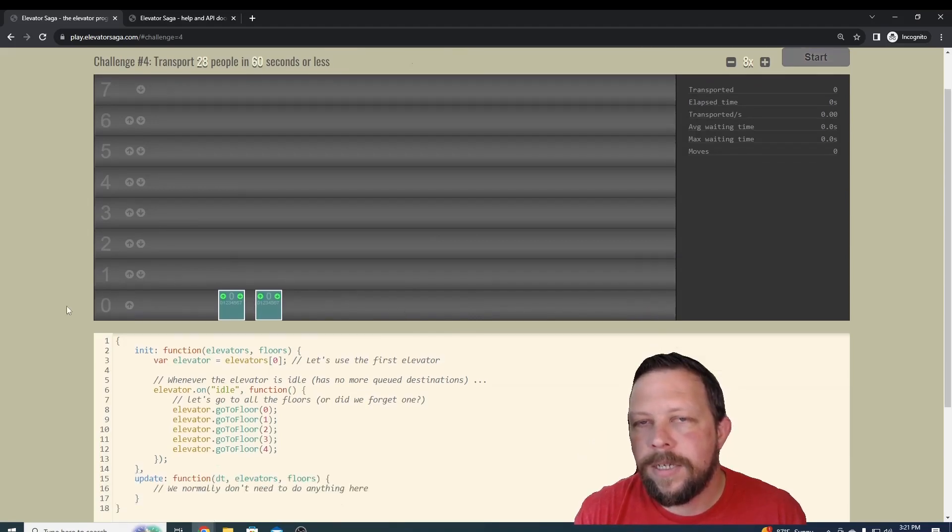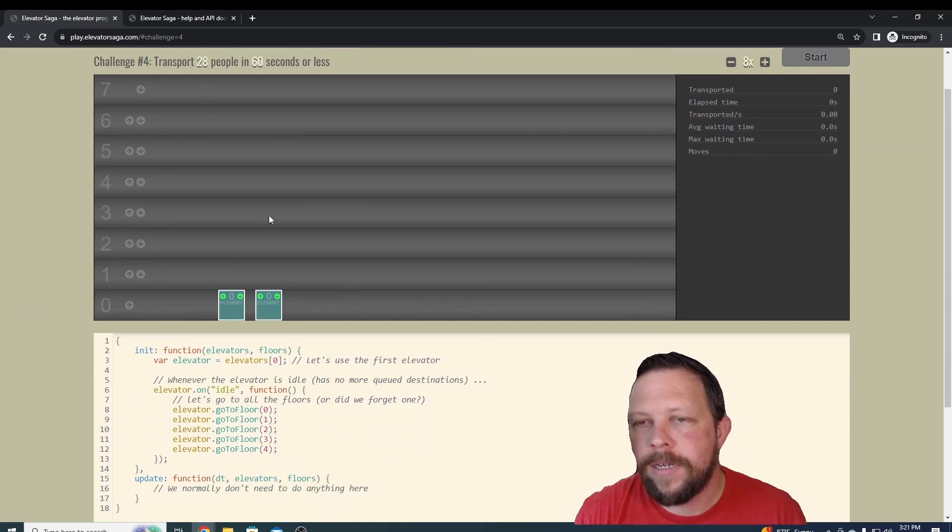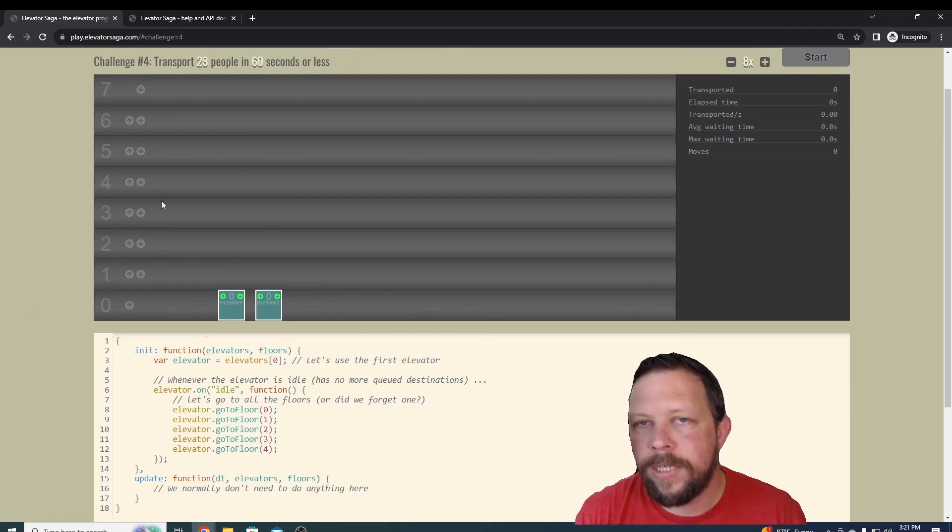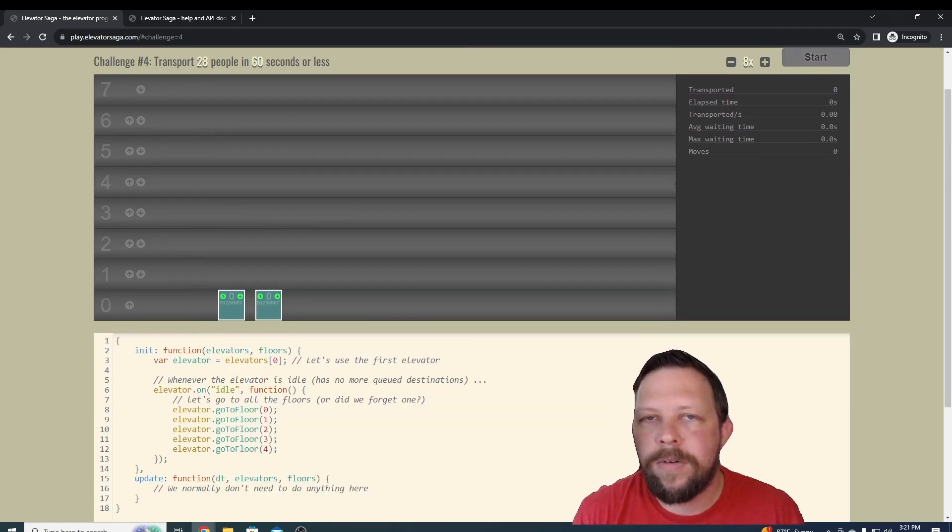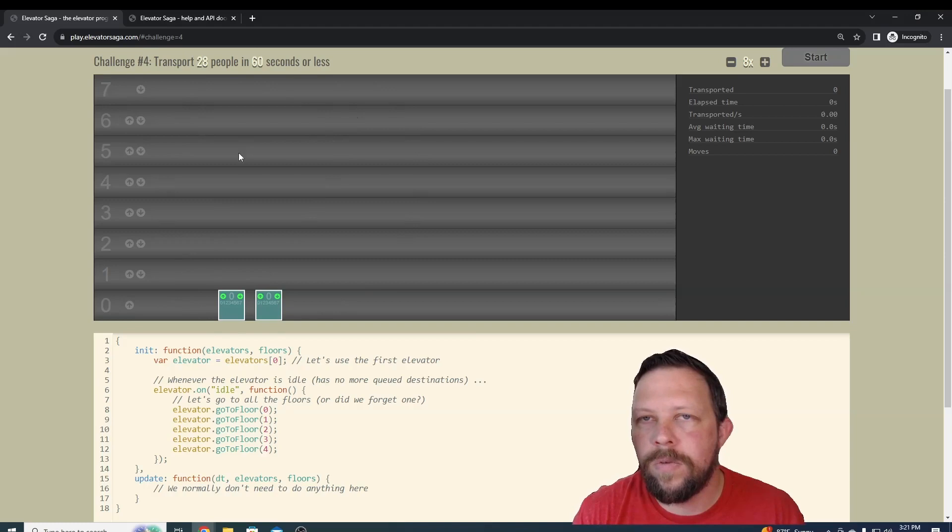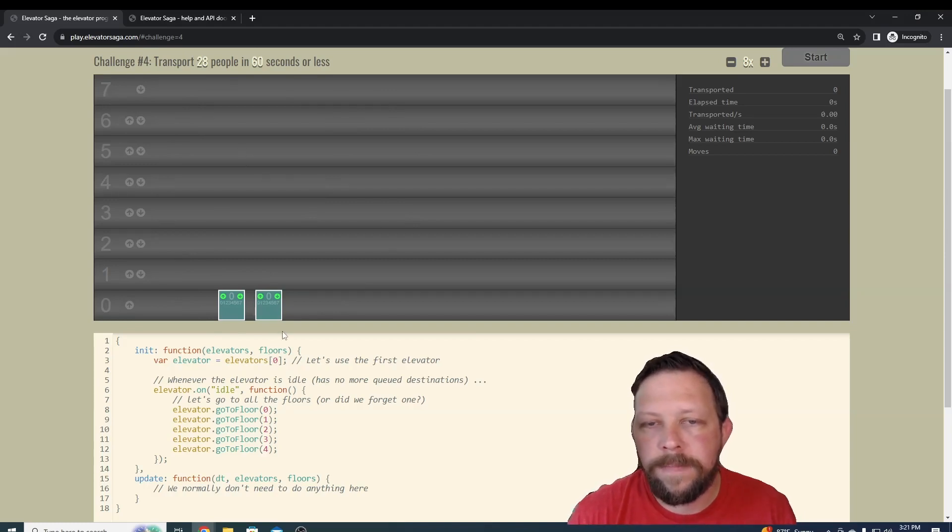This is where it kind of starts to get trickier. You can see that you've added another elevator in, and I'll go ahead and walk you guys through this challenge. But this is probably as far as I'll take you, because you really should start learning on your own how to progress through these challenges.